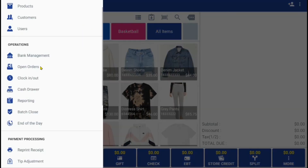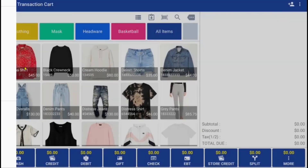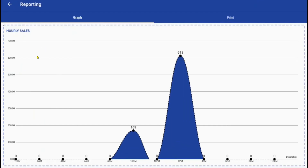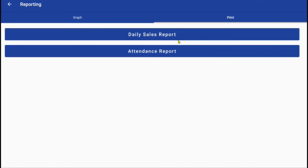Reports are generated throughout the day for users to keep track of hourly and daily sales, as well as printing out time and attendance reports.